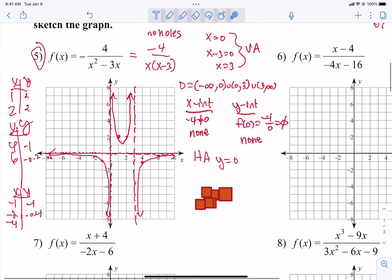You should also be able to put values into decimals to check your work. You want to do as much as you can without relying on decimals, but it's not a bad idea when you're all said and done to check your work. So there is number 5.